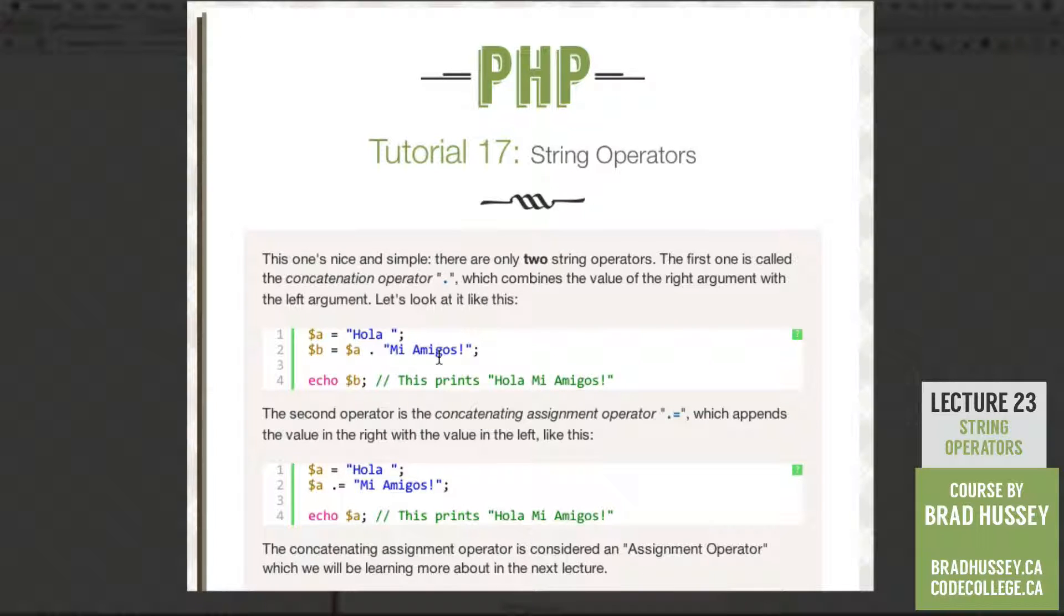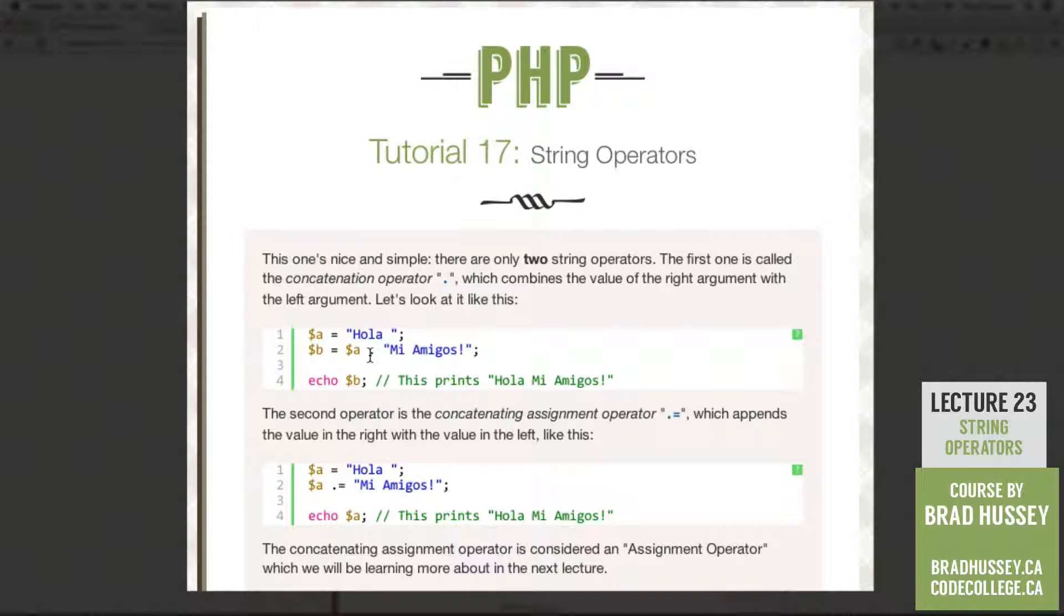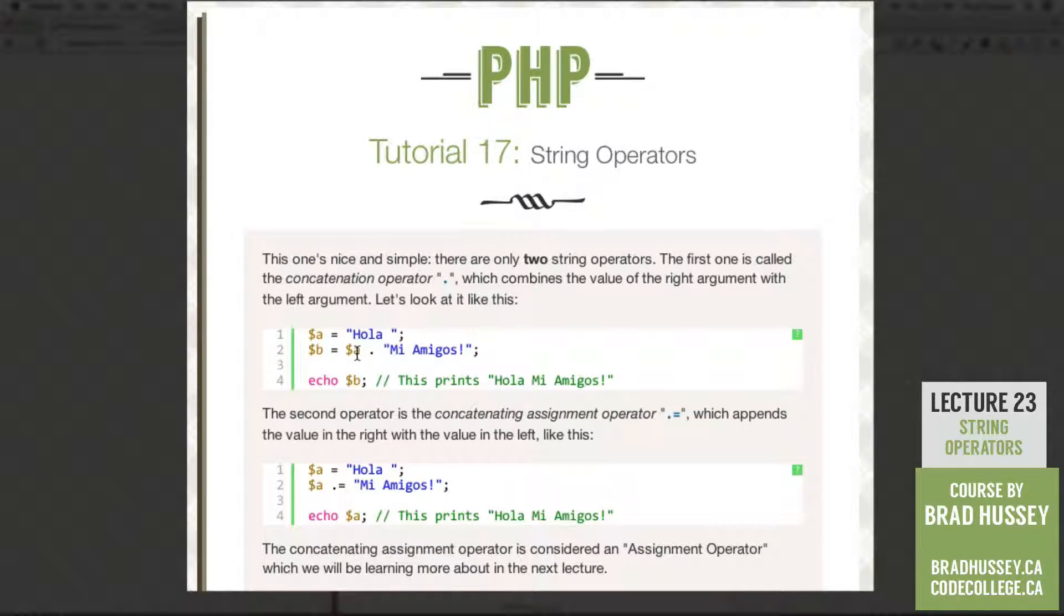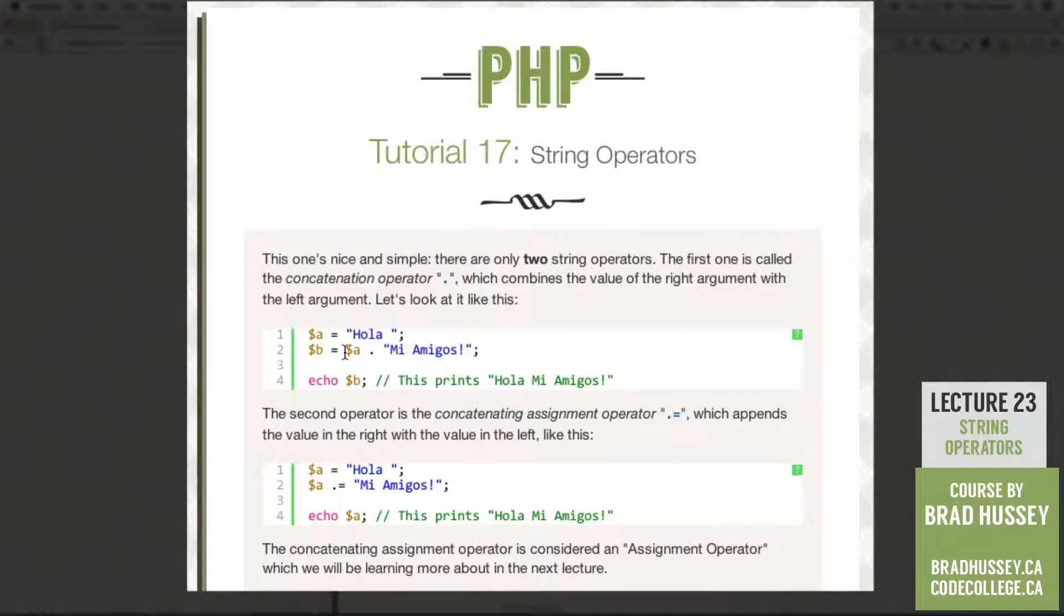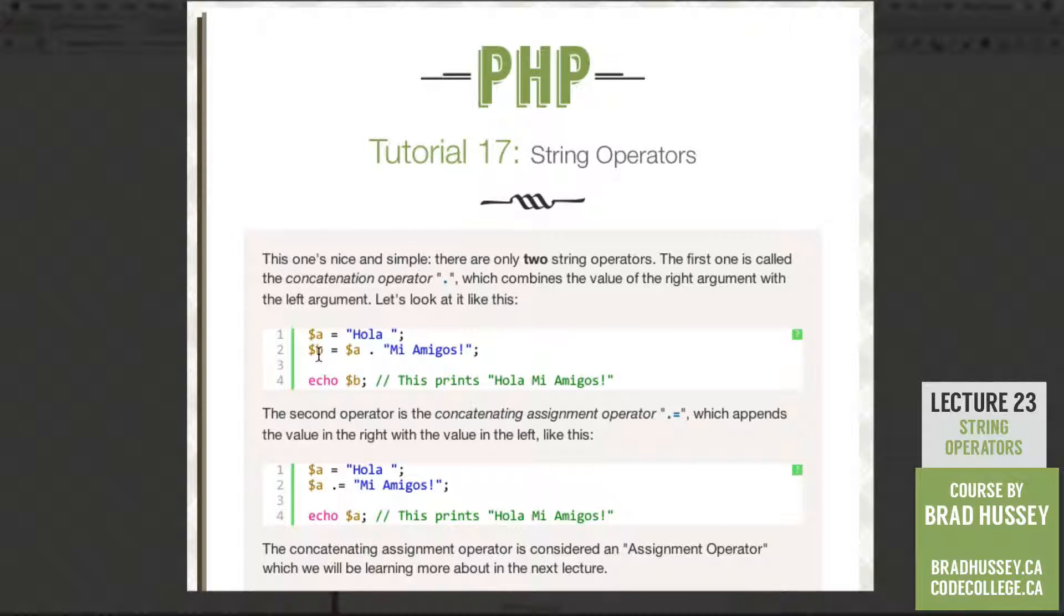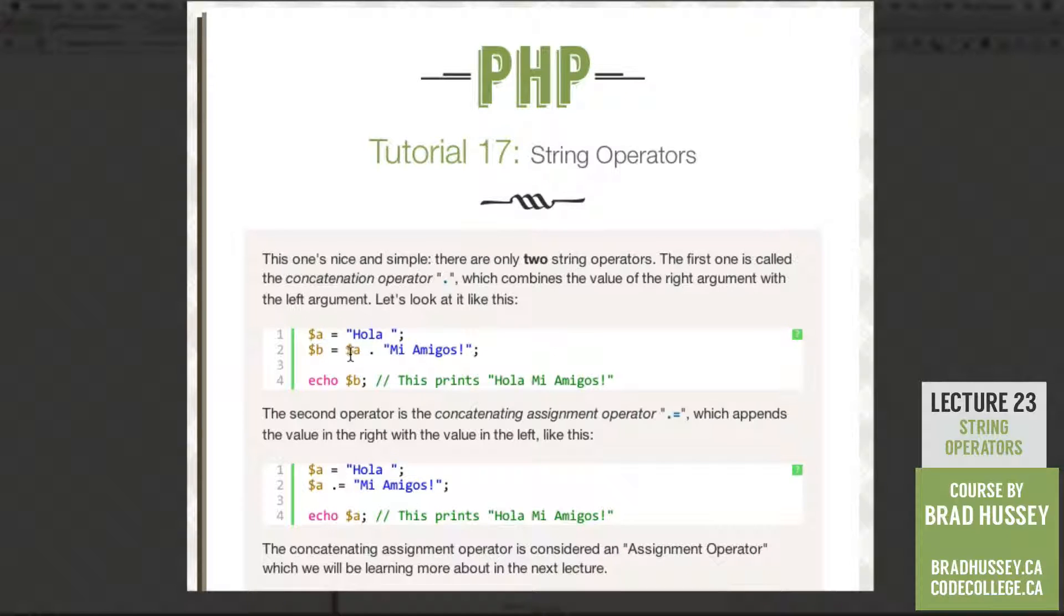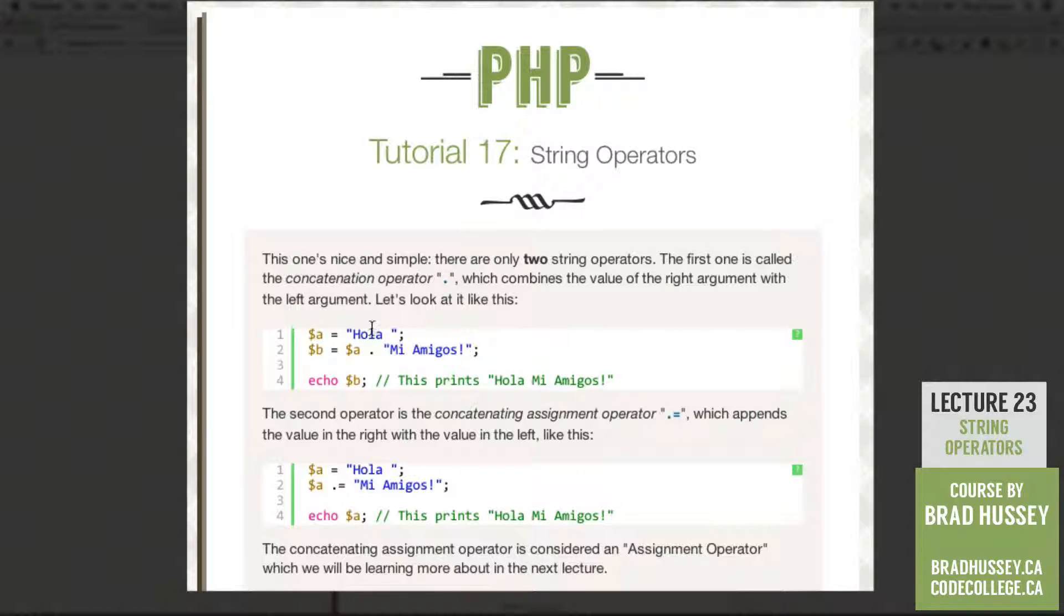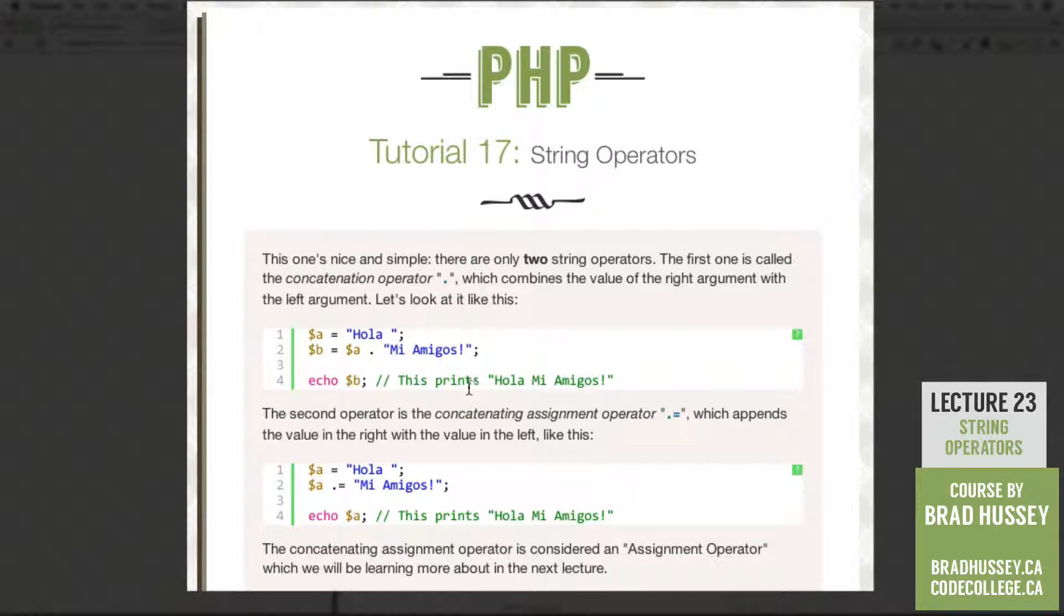See how that works? So basically, the concatenation operator will assign the value afterwards to the variable before it. So you see here, like I already showed you, we got variable B. The value is A and mi amigos. So we're assigning this or tacking this onto the end of this string. So it's creating a new string itself, which prints hola, mi amigos.